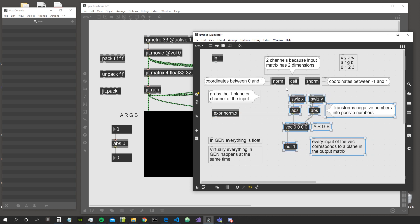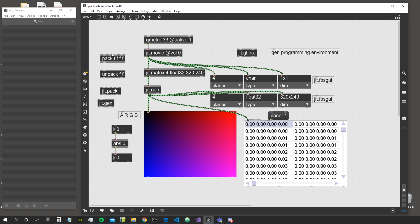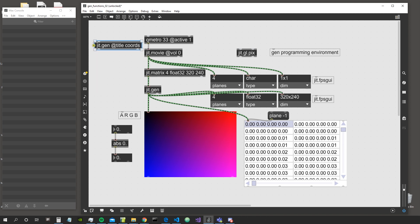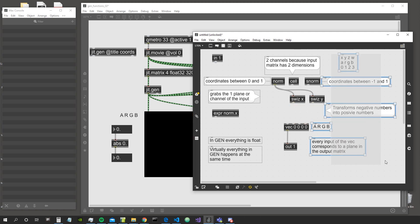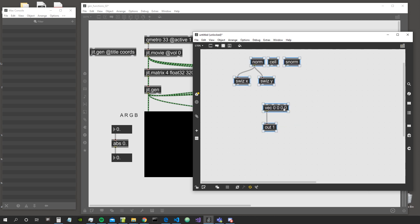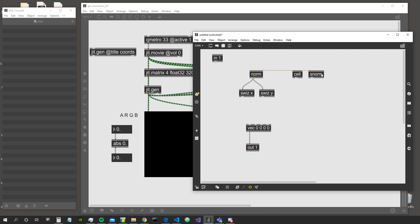Now in this video we are going to start fresh with a new JIT Gen — let's give it a title and call it 'cohort'. We're getting rid of all the notes from last time and starting from scratch. I want to show you how you can generate graphics using the norm and the coordinate generator objects.